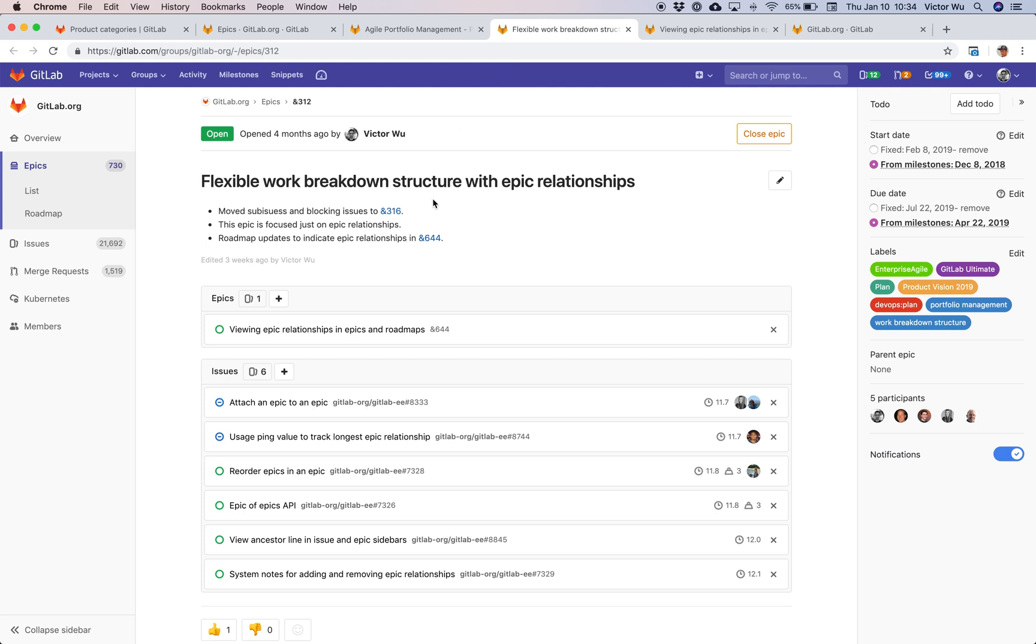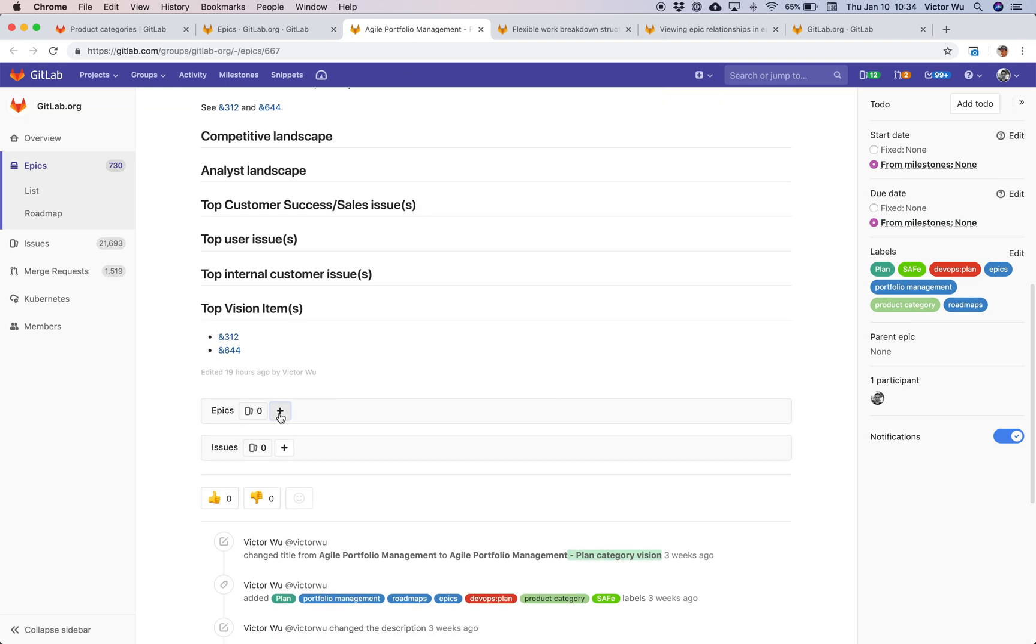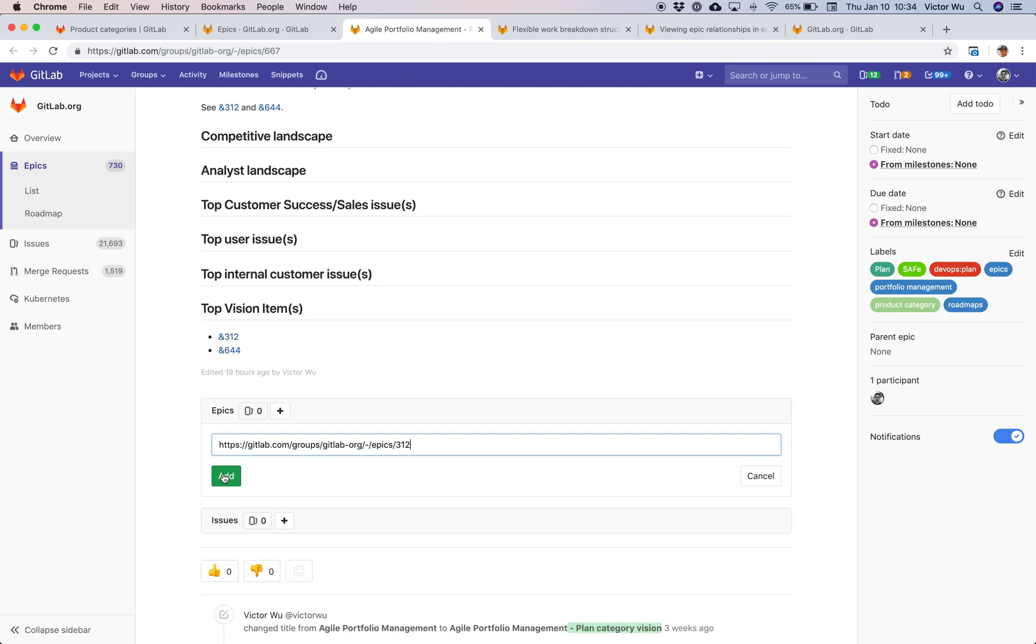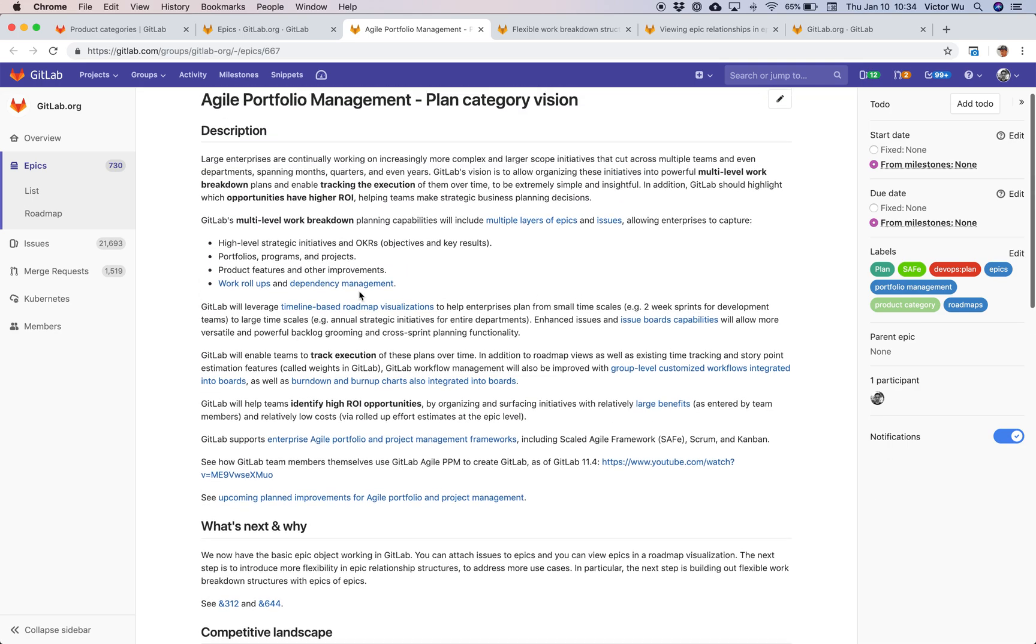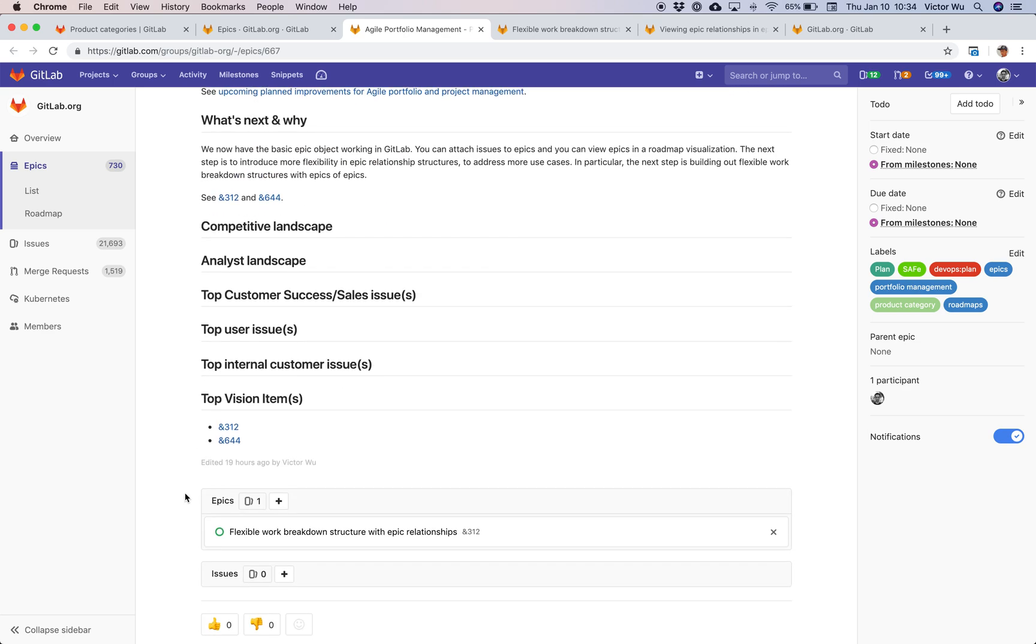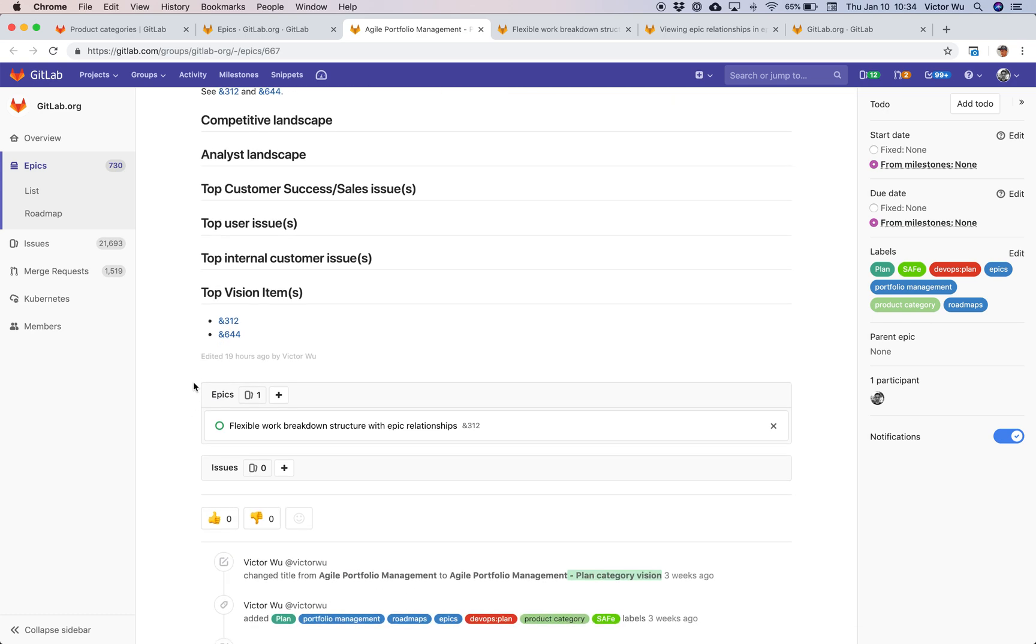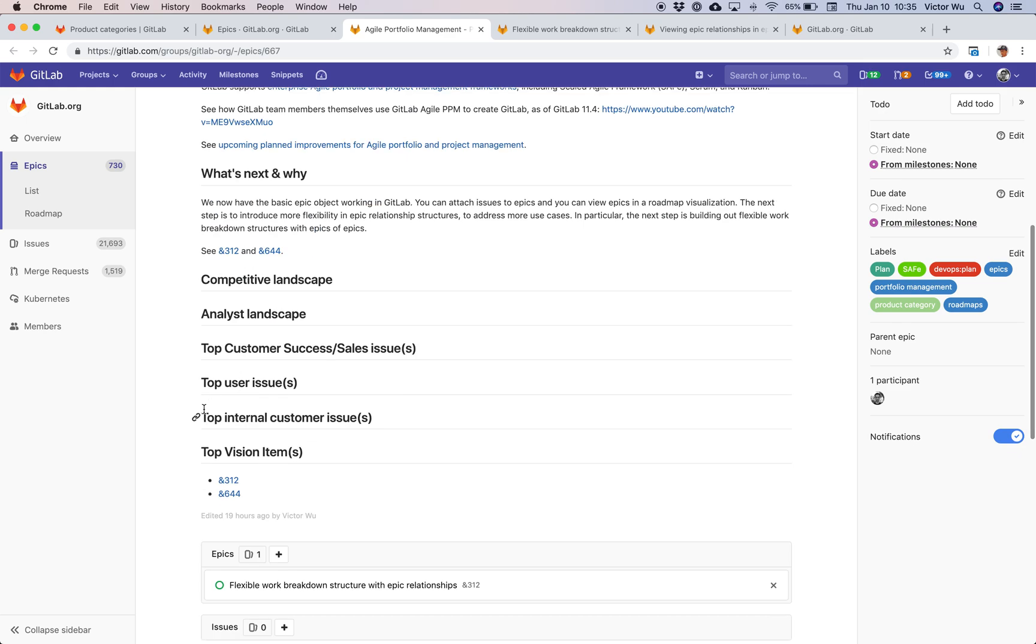I'm going to take my work breakdown structure with epic relationships epic. I'm going to copy that here. And I'm going to paste it here exactly there. And voila, right there. Now anybody that comes to this planned category vision for agile portfolio management, they can see what are the relevant epics for that particular category vision. I've just started working on this particular category vision page or this epic. In the future, I'm going to add more epics that are relevant to the agile portfolio management product category.